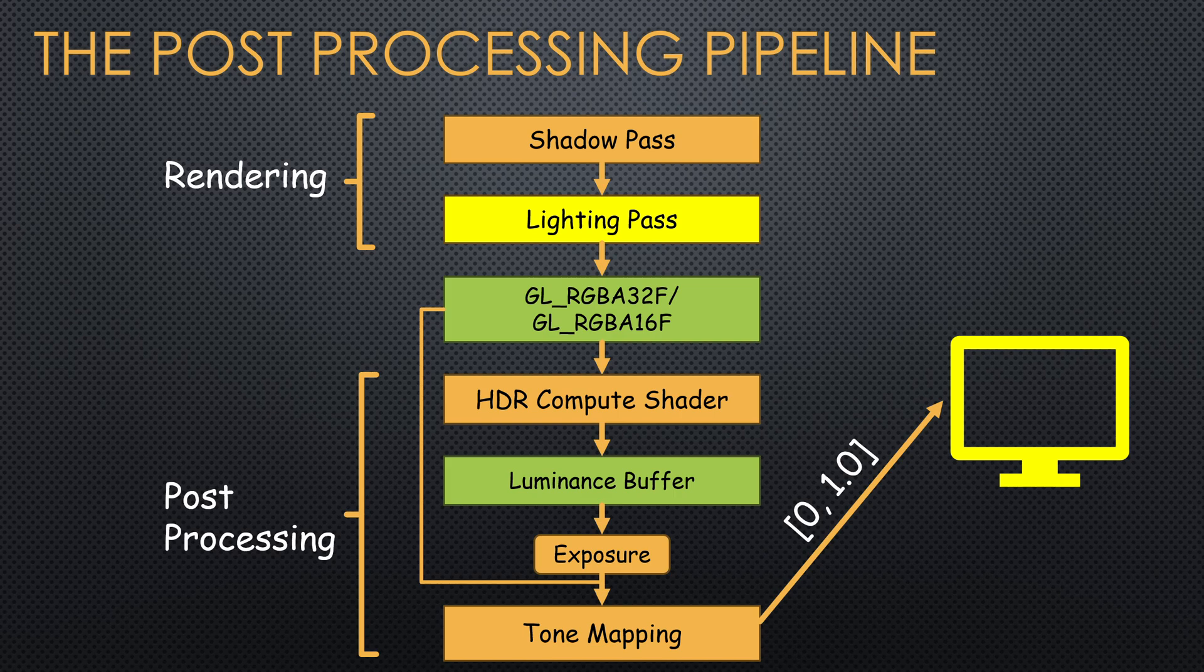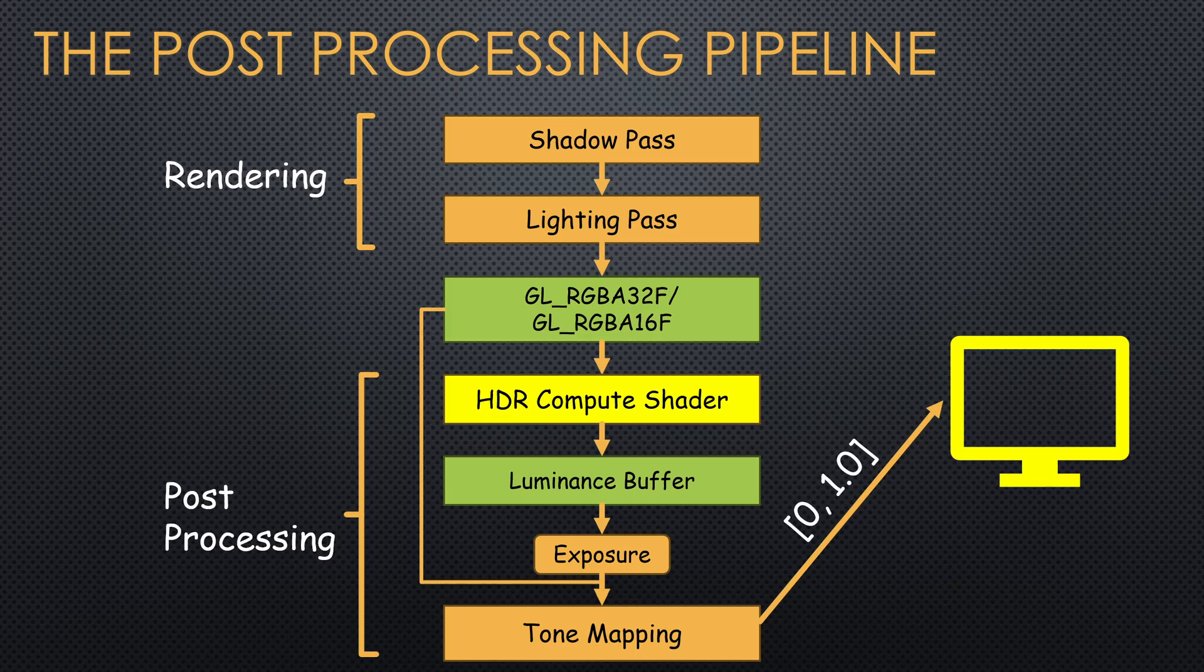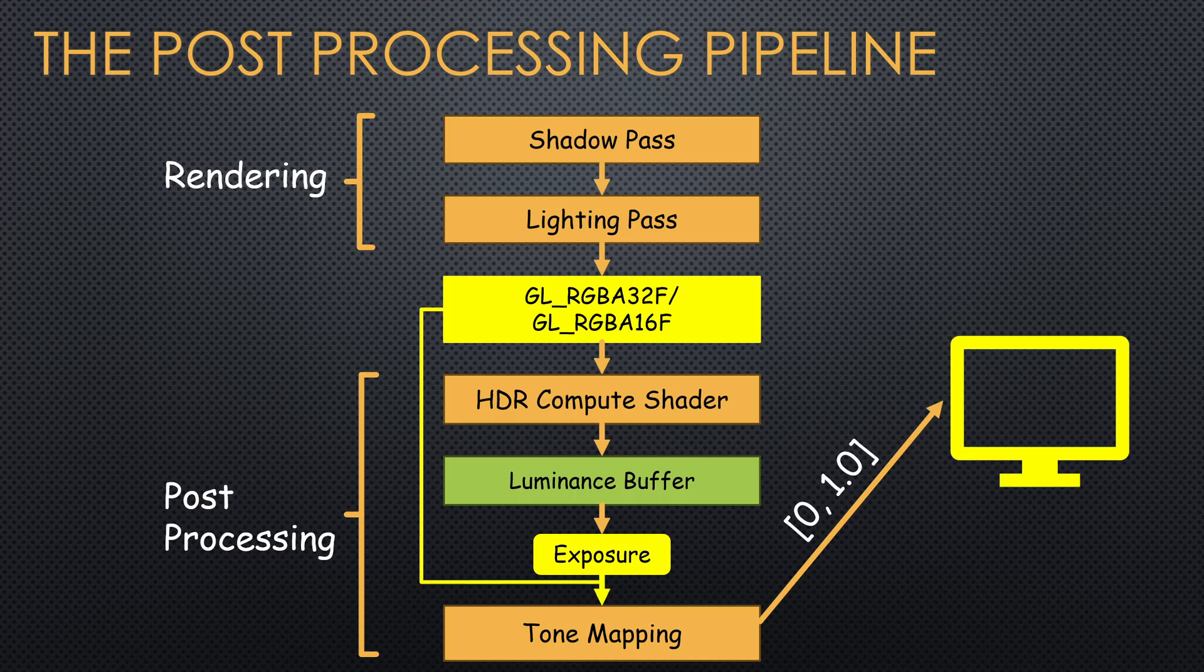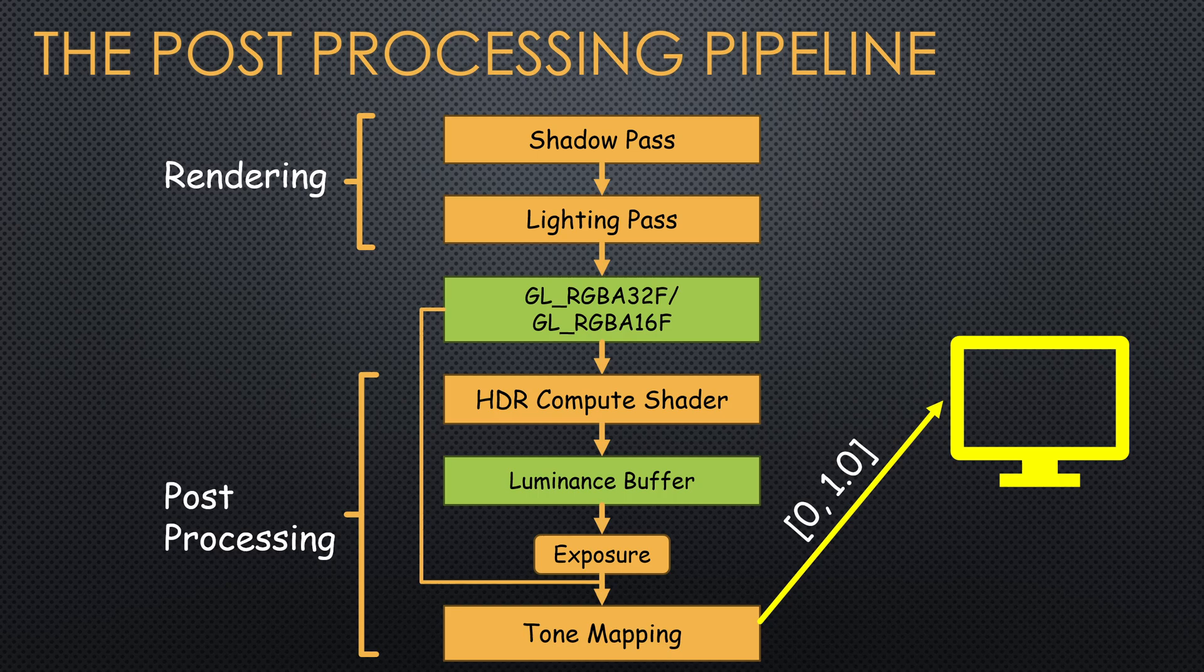The lighting shader writes into a floating point frame buffer which is processed by the HDR compute shader. The output of the compute shader is a luminance buffer from which we can easily calculate the exposure. The floating point frame buffer is also fed into a tone mapping shader which takes the exposure as a uniform parameter. The tone mapping shader is in fact a fragment shader which writes into the default frame buffer. Now let's see how the compute shader works.